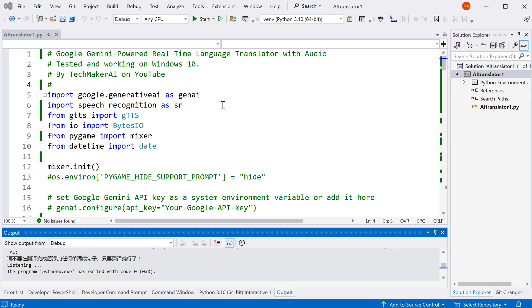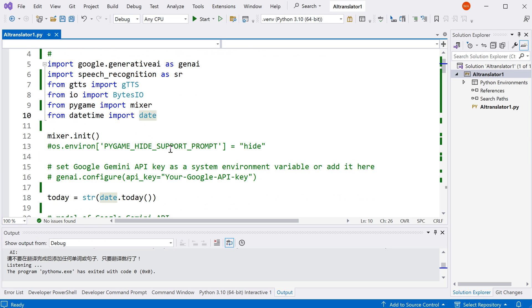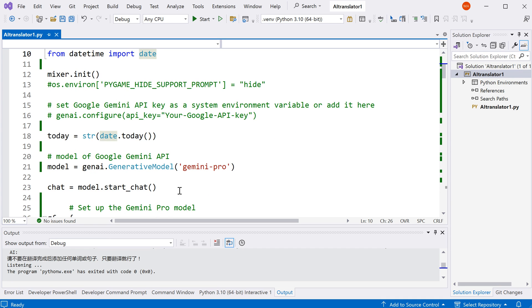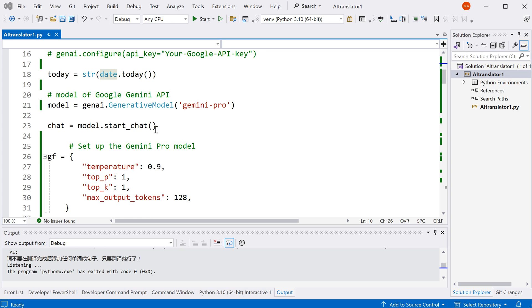At first, I import the Google Generative AI package, the Speech Recognition package, the Google Text-to-Speech package, and also this IO package, the PyGame package, and date variable. We're going to use that in the name of our log file as we define over here. At first, we initialize the PyGame package, and then we define the Generative AI model as Gemini, and we start the chat with AI.